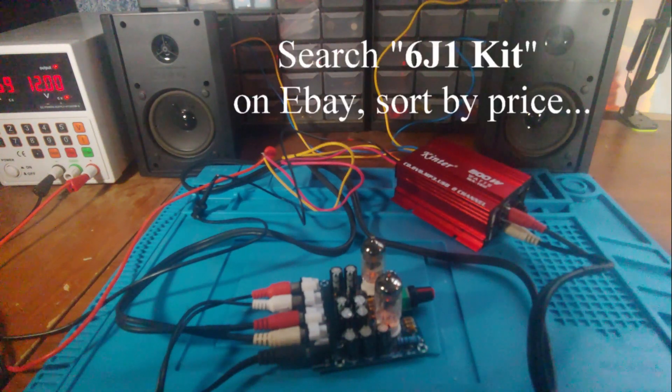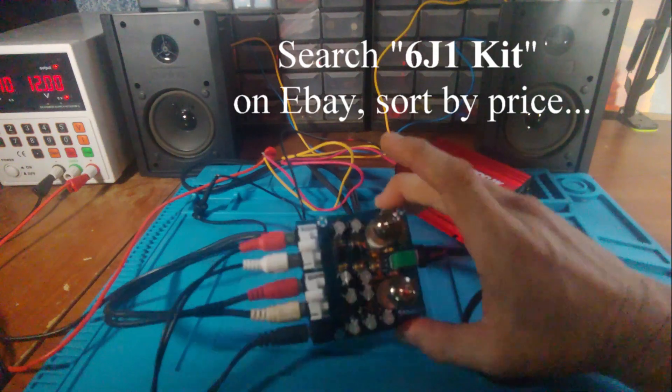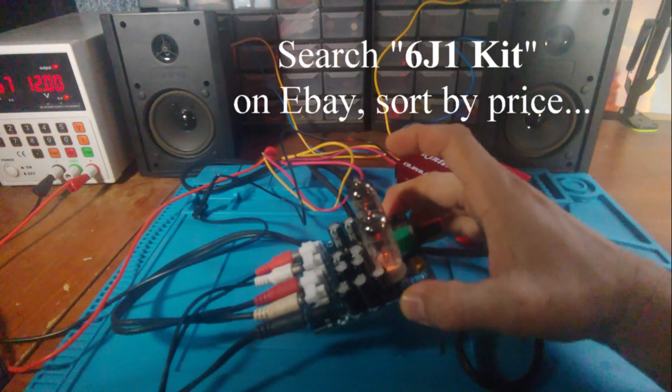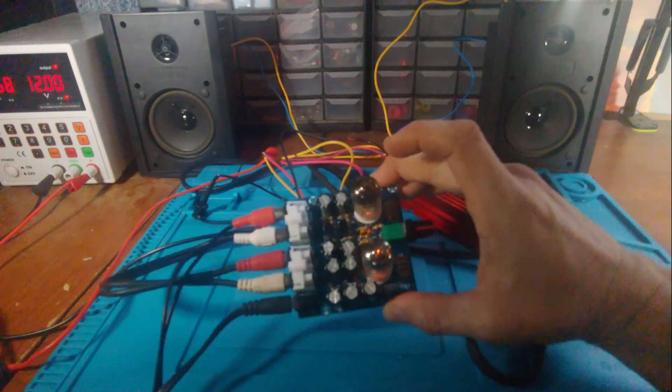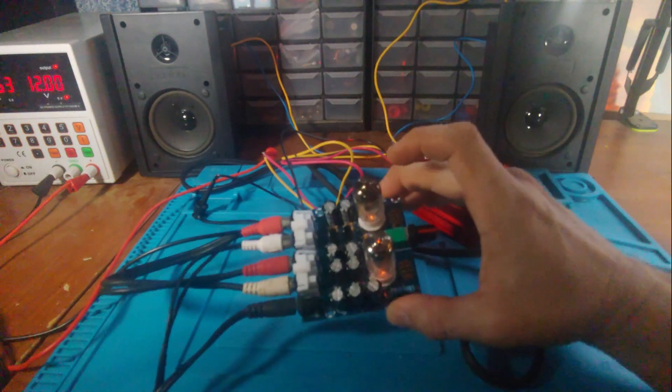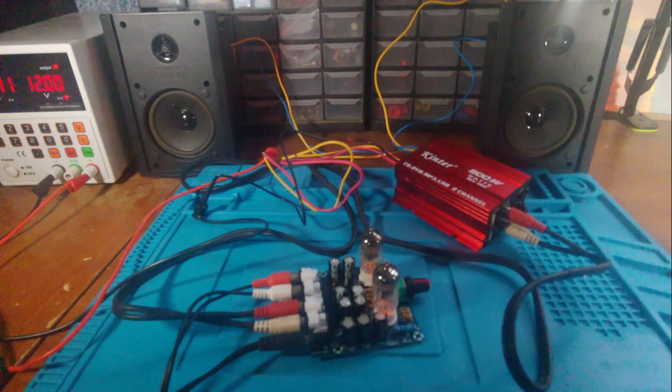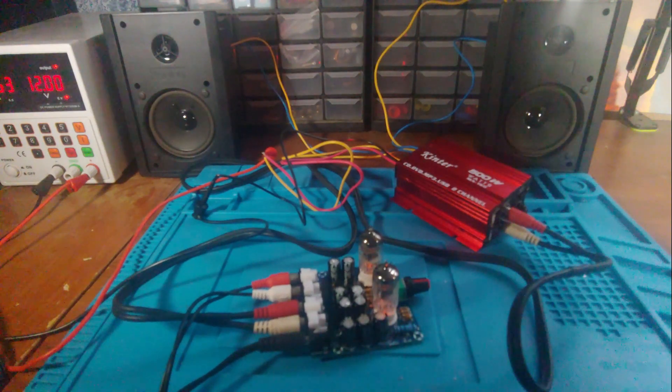So not a bad little preamp project. Six bucks and some time. Worse ways to spend your time.